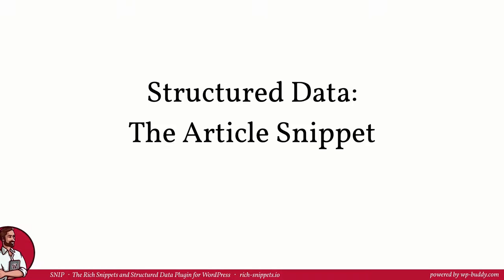In this video I want to show you how an article snippet is built. You hopefully took all the lessons from the previous modules. If not, please jump back to the beginning or to a video where you think you need to refresh your knowledge. In this video it's important that you have understood what structured data is and what rich snippets are. You need to know how and where you can find the right schema classes as well as their properties to create the article snippet.